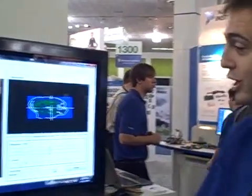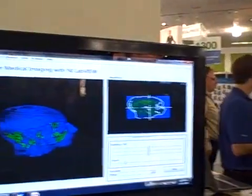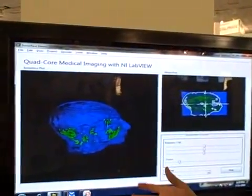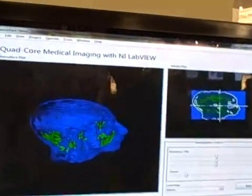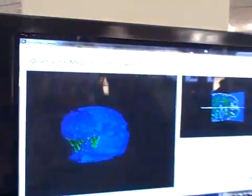Here we're taking a look at LabVIEW's multi-core capabilities. Specifically, we have a medical imaging algorithm that we can run. Here we're just seeing the end result of that algorithm — here's the visualization. This is taken from individual slices of an MRI scan.